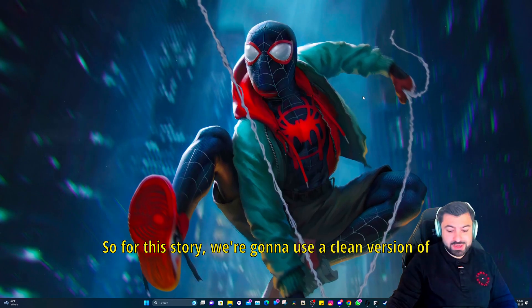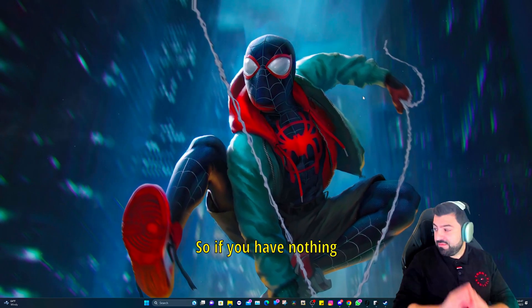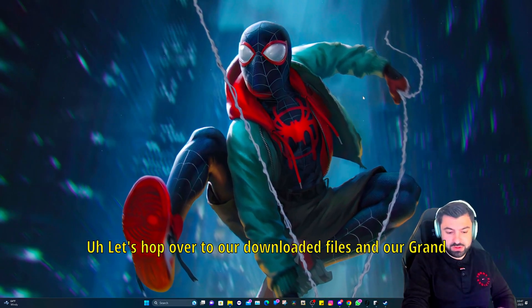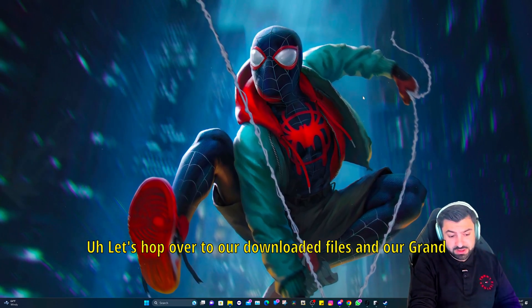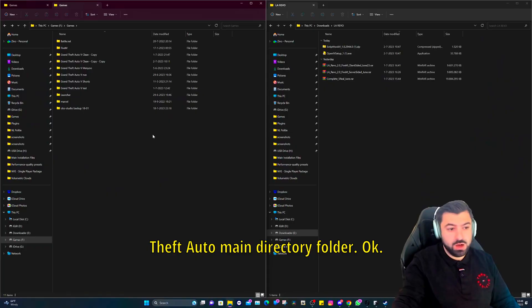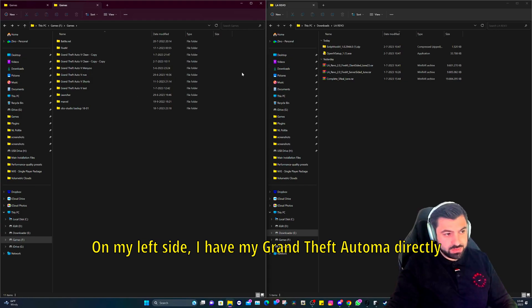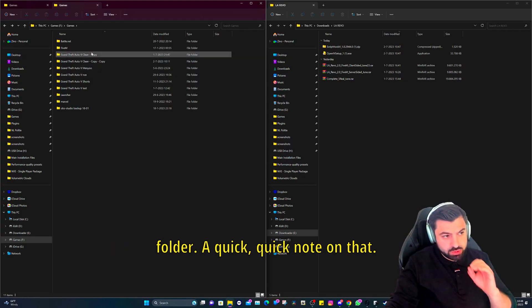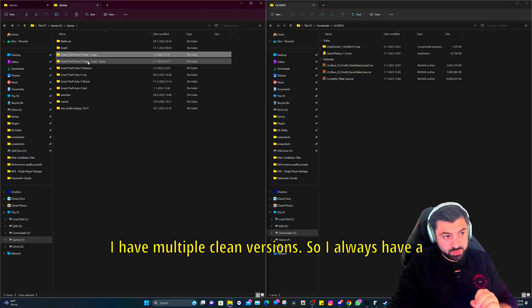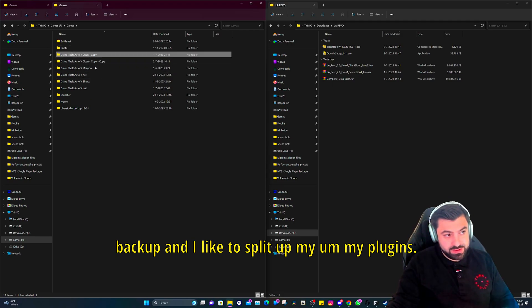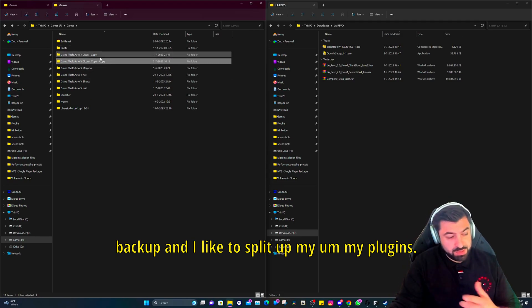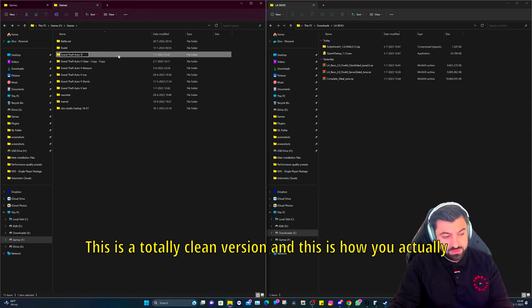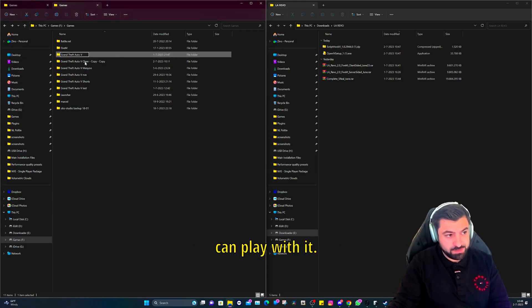You need to also get the LA Revo. For this tutorial we're going to use a clean version of Grand Theft Auto. So if you have nothing installed, then that's perfect for you. Let's hop over to our downloaded files and our Grand Theft Auto main directory folder. On my left side I have my Grand Theft Auto main directory folder. Quick note on that, I have multiple clean versions so I always have a backup and I like to split up my plugins.